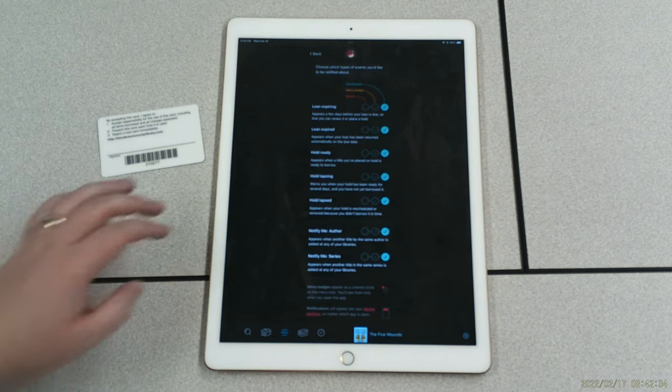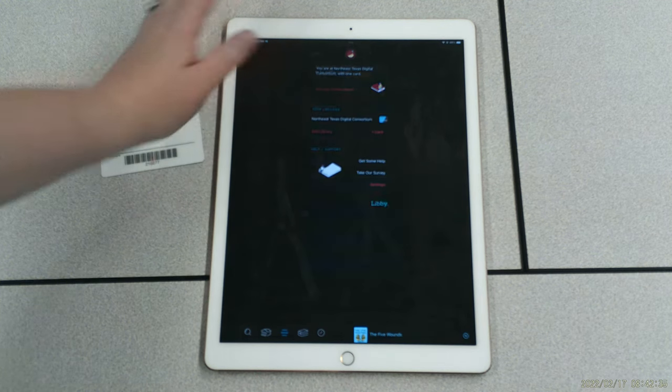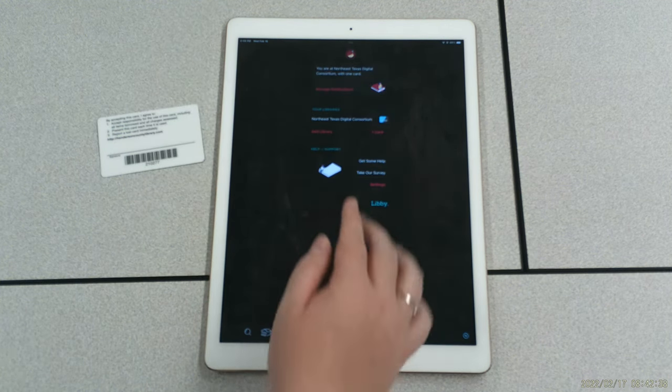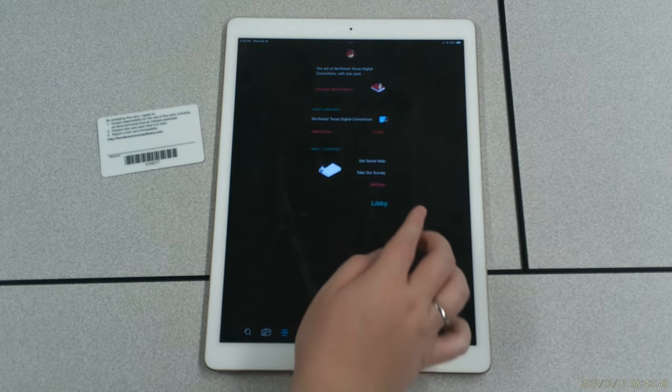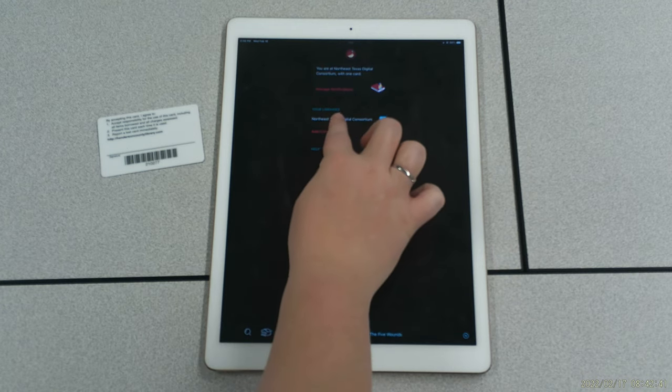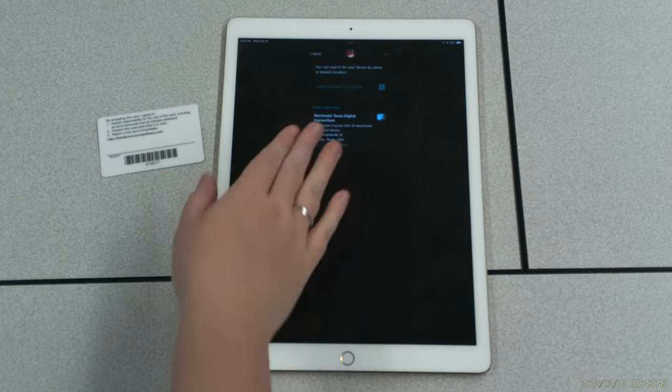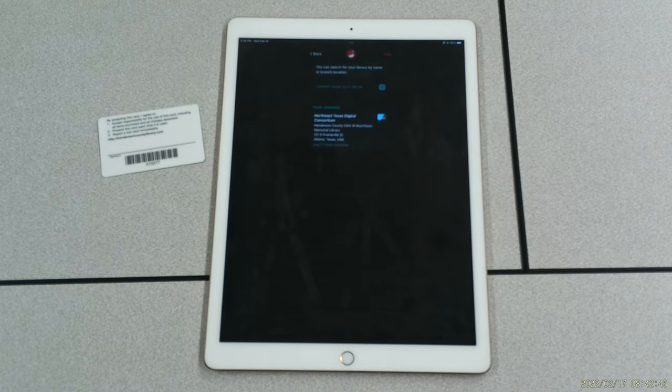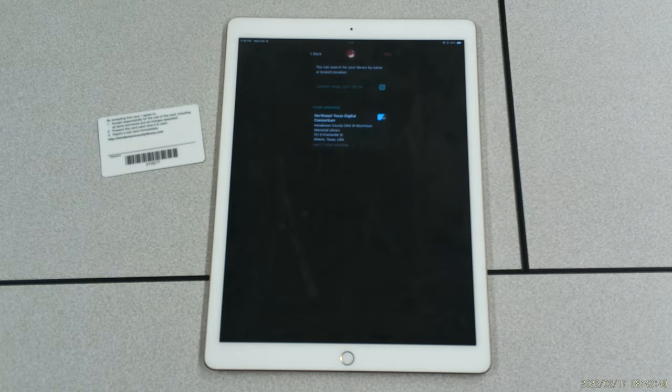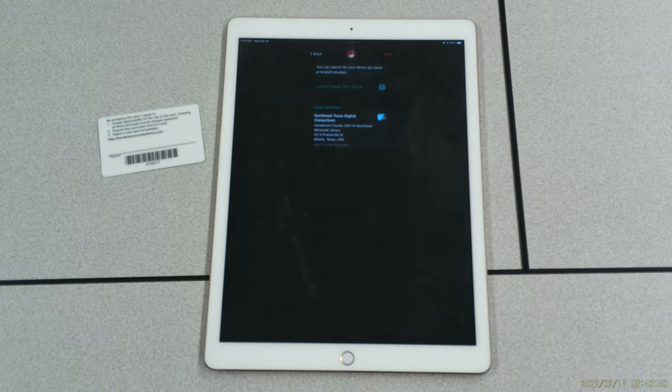And then you can also, if you have another access through Libby from another library, you can do the same steps that I showed you a few minutes ago and just add a library and go back through the same steps. So that's the tutorial of how to log into and go through Libby. I hope that it helps.